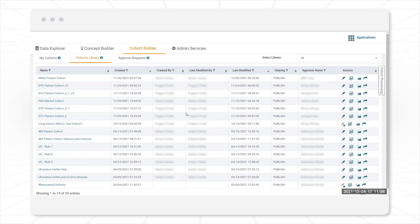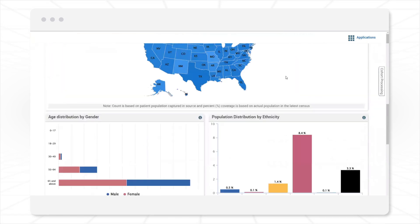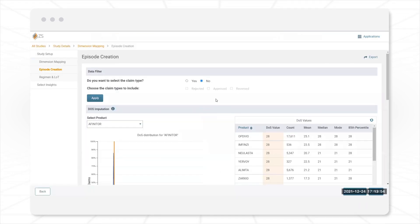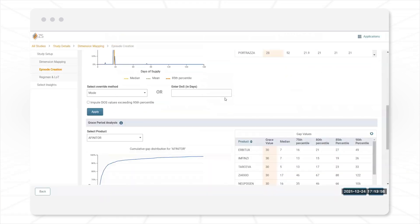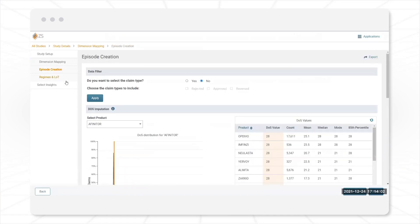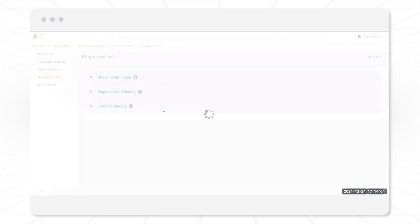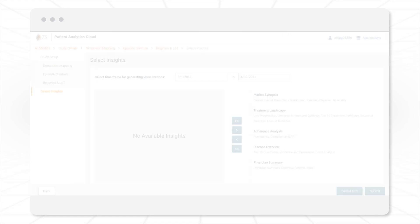Collaborate with your team by publishing these cohorts in the Cohort Library. Export these cohorts in the Patient Journey app to quickly configure end-to-end patient journeys, and use Workbench to deep dive into events of interest.